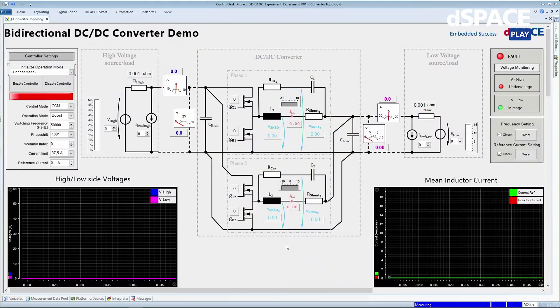In order to execute and operate a real-time simulation, we use Control Desk, which is also a software produced by DSpace. Here in Control Desk, the circuit topology and various measurements are displayed to help us visualize everything better. The measurements are displayed as numeric values and also in various plotters, which helps depict any errors or discrepancies.